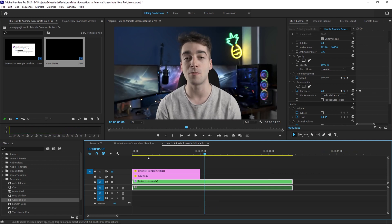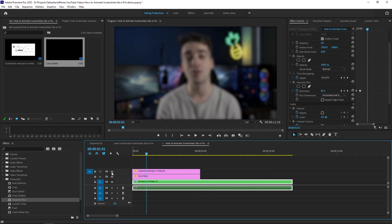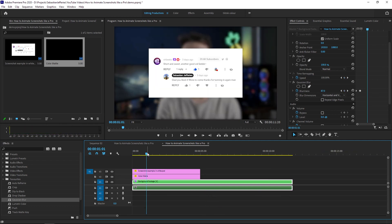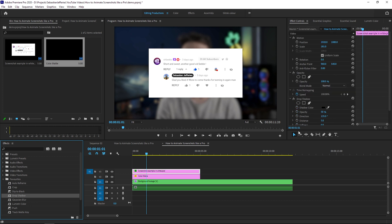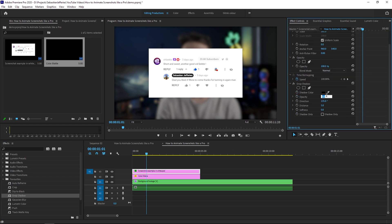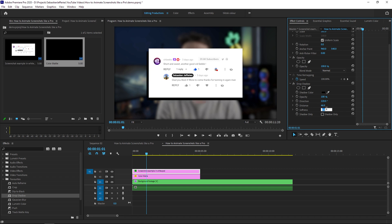From here, we're going to reactivate the color mat and we're going to reactivate the screenshot, and then we're going to add a drop shadow onto our screenshot. So the settings I like to use is make my opacity 100%, I'll change the direction to 220 and I'll make the distance 46. And finally, I'll just change the softness to 65%. So now we've just added a nice drop shadow.